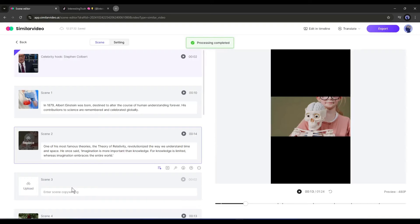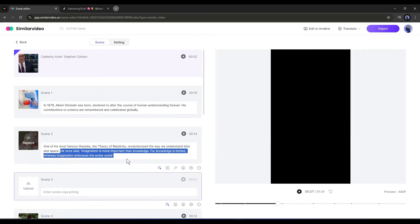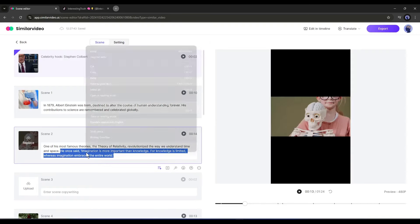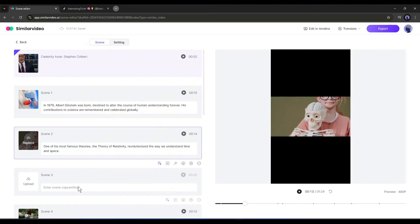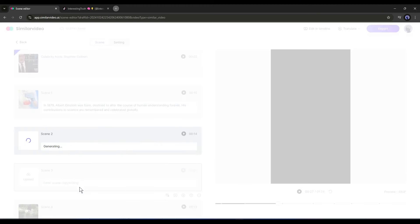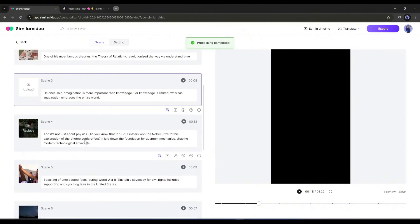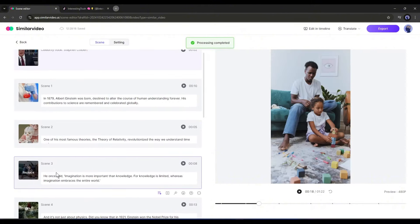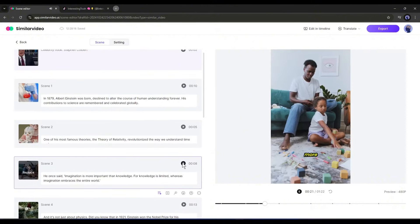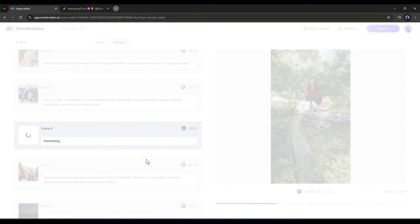To split any scene, we have to create a blank scene under the particular scene. After that, mark the script where you want to split the scene, copy the remaining script and paste it into the new blank scene. Here you can see that the new scene has been created with new stock footage. In the same way, split all the scenes to make the video more engaging.